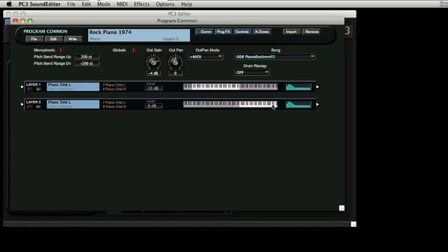One reason the programmer seems to have decided to split the sound was to allow the higher range of notes to be lowered by 1 dB in volume relative to the lower range. The common button reveals parameters that will be common to all layers of the program.